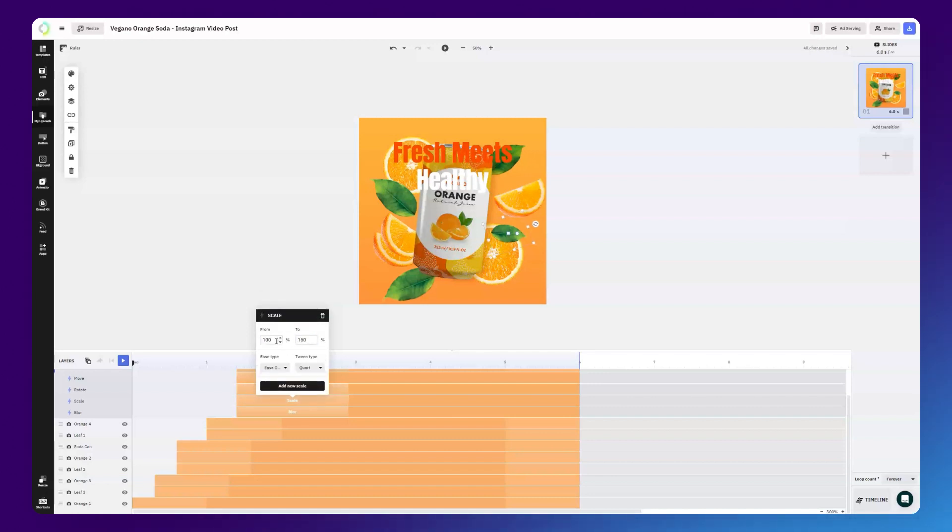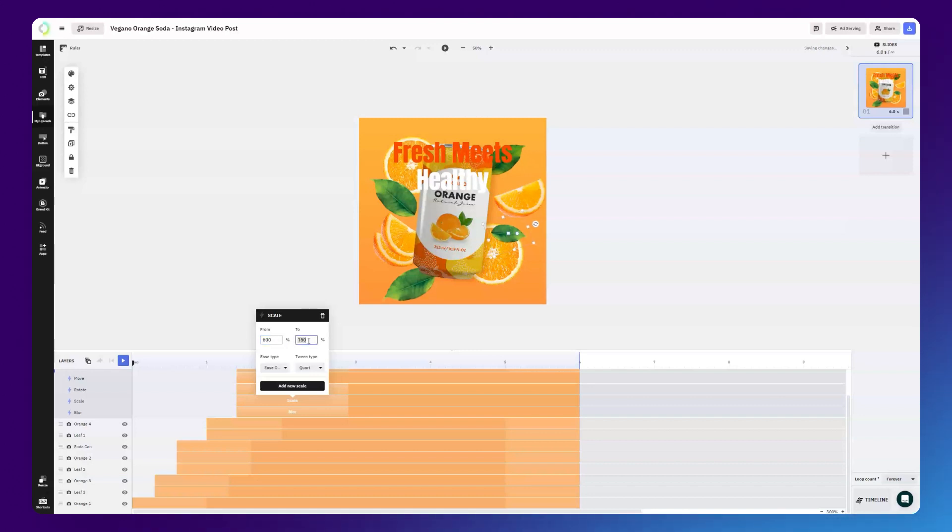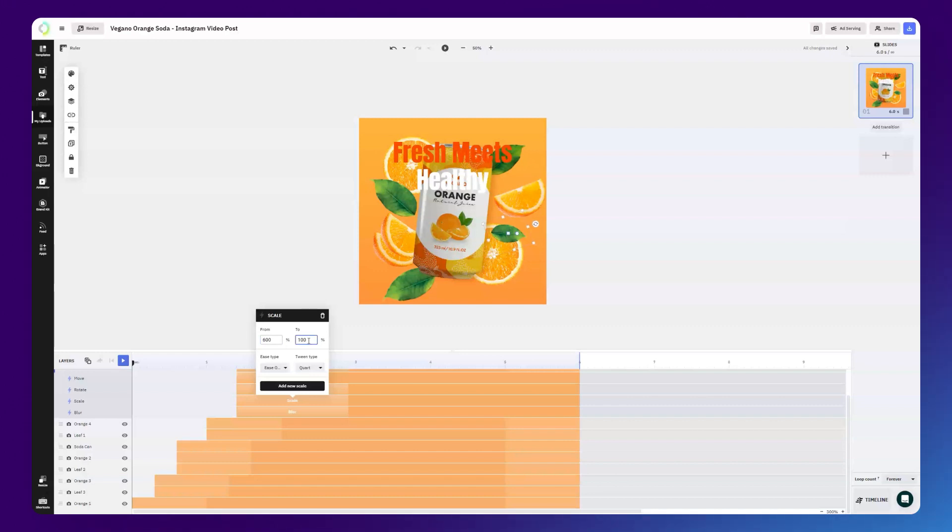The scale will depend on the size of your current canvas, but for our current one we're going to start off with a 600% zoom that will decrease to 100% as the animation ends. This makes it look as if the objects are falling into place.